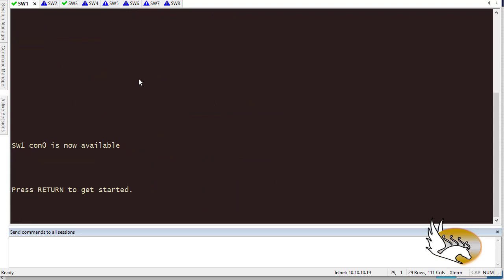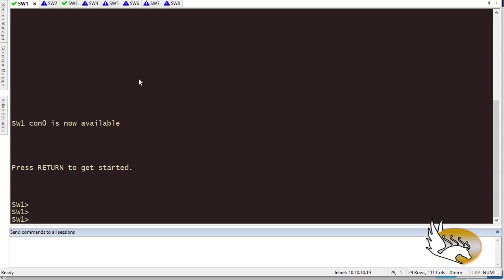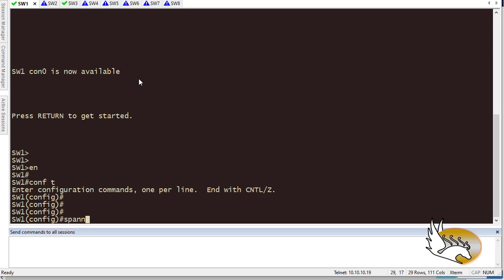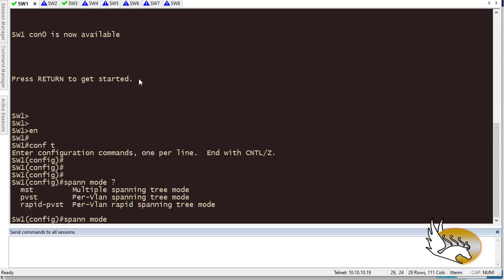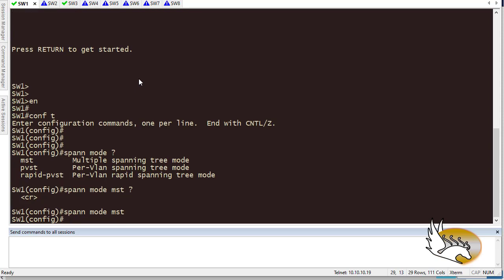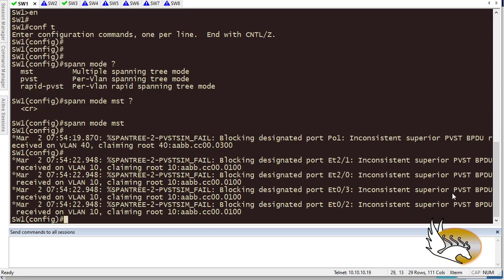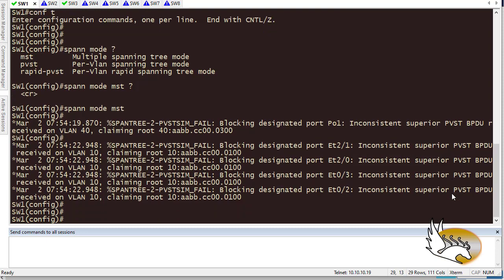I go into configuration mode and type 'spanning-tree mode' — you can see there are three modes supported, though your switch may show more or less. I'm going to type MST. That changes the mode to MST. It says 'inconsistent superior PVST BPDU' — that doesn't really matter, I'll apply the full configuration to all switches in a moment.